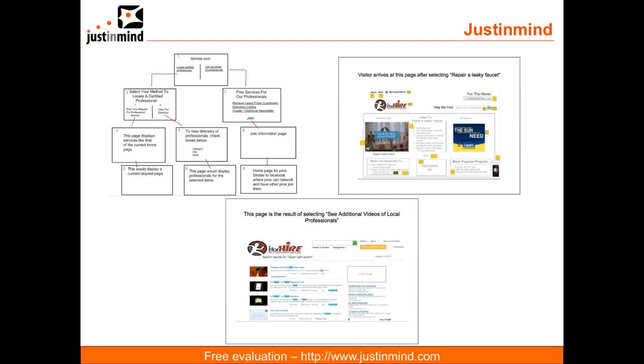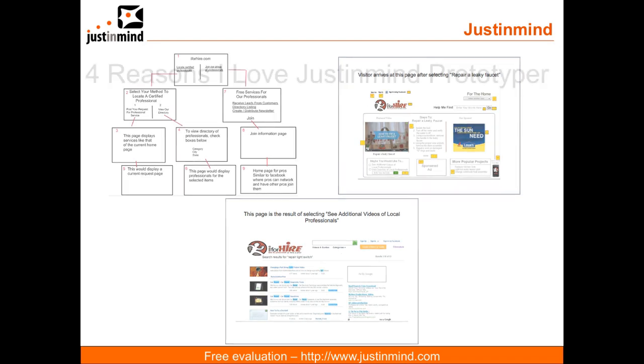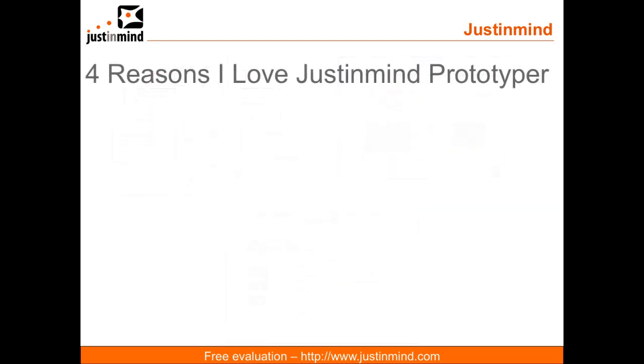And that's exactly why you need the JustInMind Prototyper software. So let me cover the four most important reasons why I love this application.